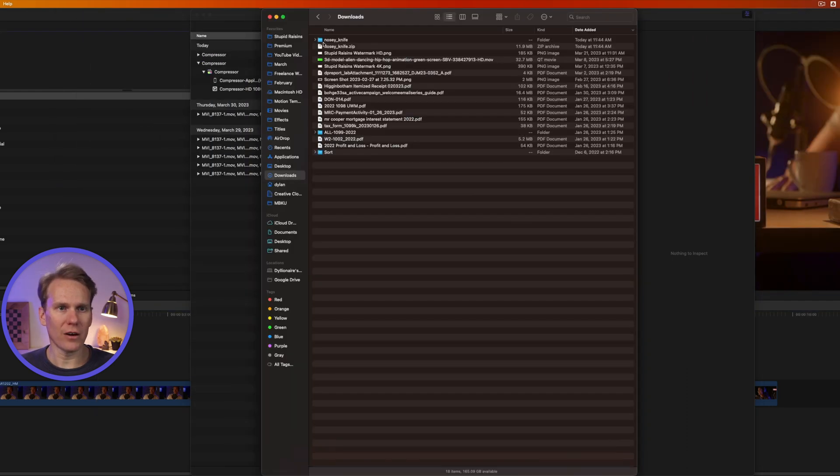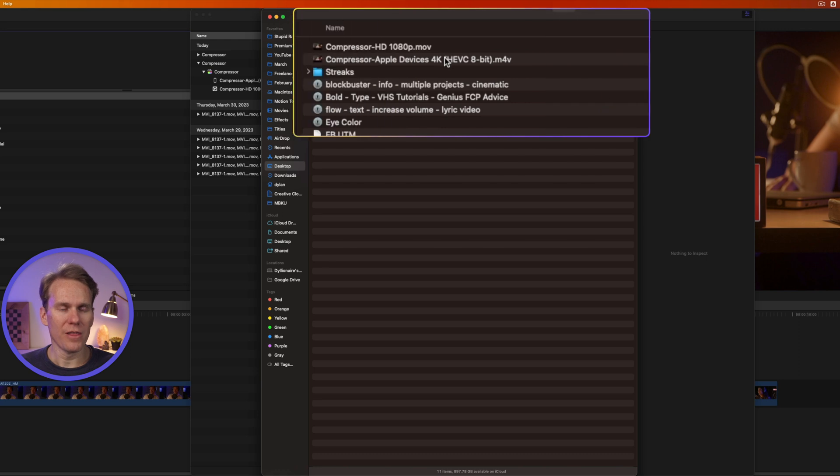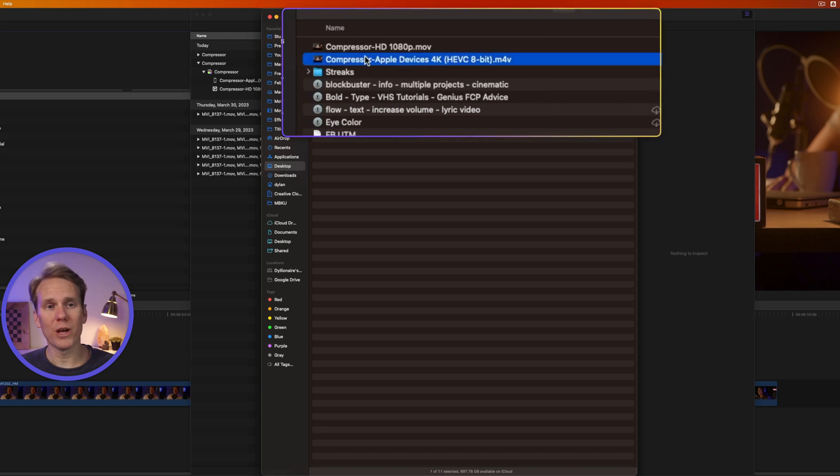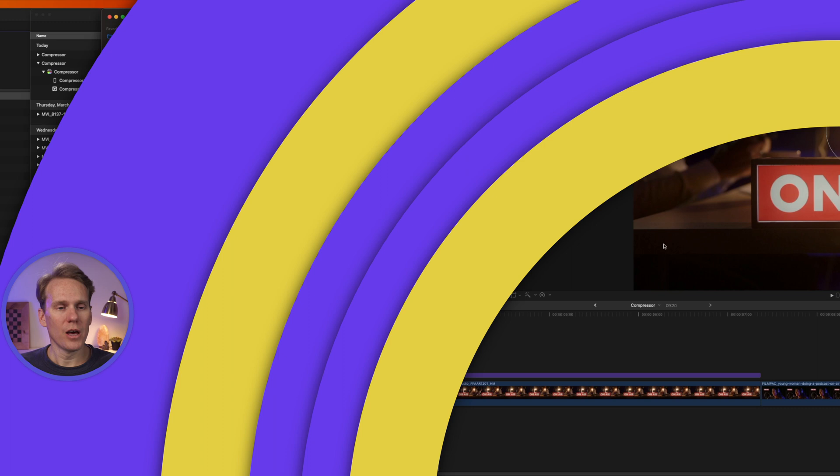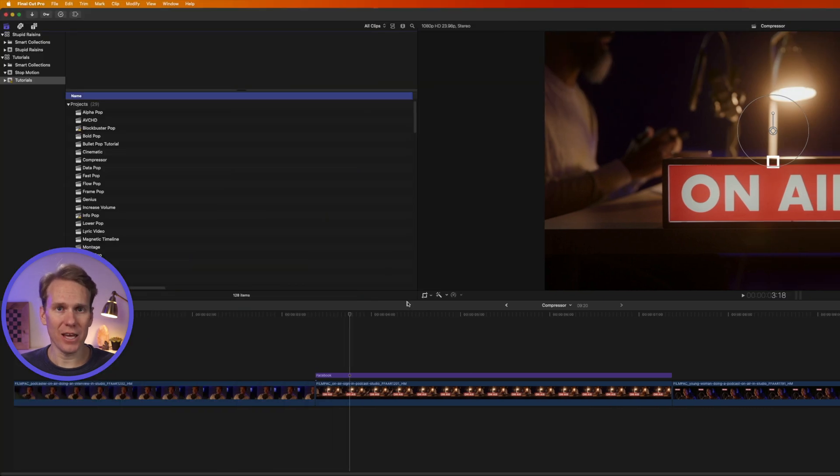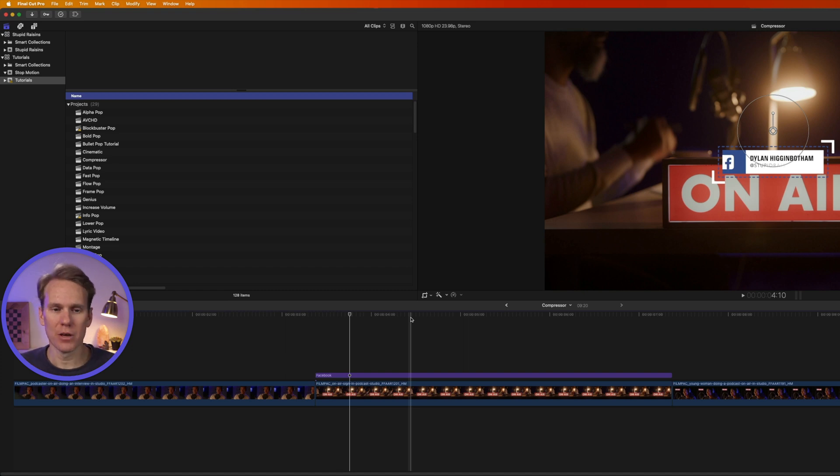Let's take a look at our compressed files. Mine are on the desktop, and here they are. They've been labeled with their specific settings. Here's the 4K one and the 1080p. Another way to do this is to add a destination so you can use it over and over again, and you don't have to go into the Compressor app.